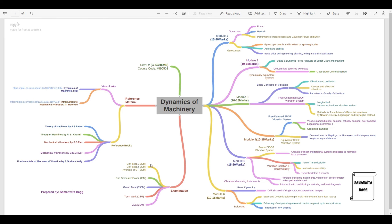The examination pattern is straightforward: there will be two unit tests for 20 marks each, averaged out to 20 marks, and the end semester exam is 80 marks — totaling 100. You will also submit assignments and experiments worth roughly 25 marks, and a viva will be conducted for 25 marks, making the grand total 150 marks for the subject.